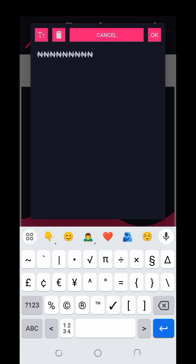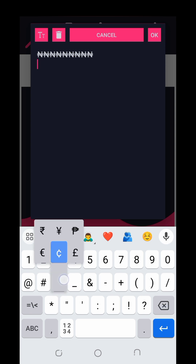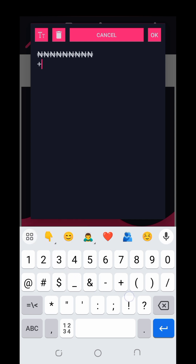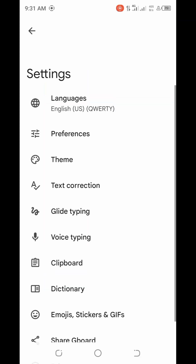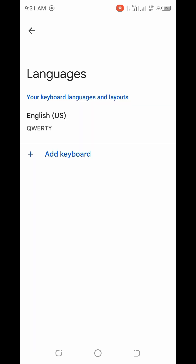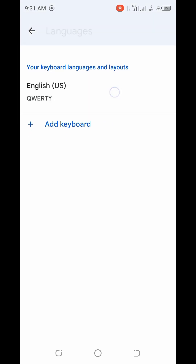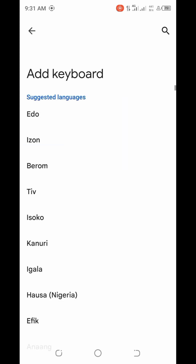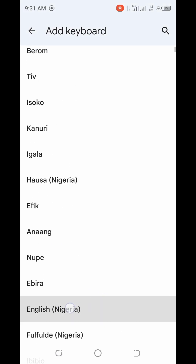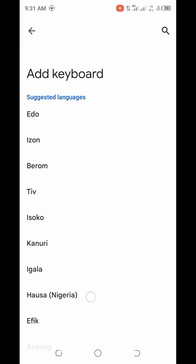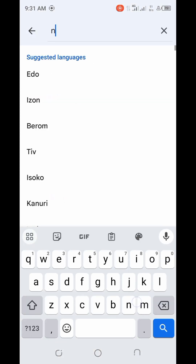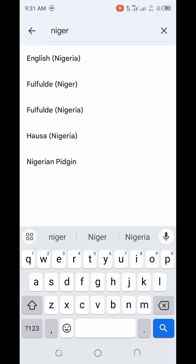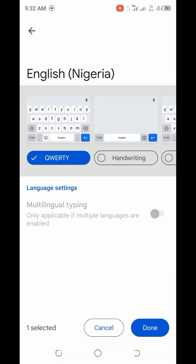Now, the main reason this video was created: we want to change this symbol. If you long-press, you can see we have the Ghana cedi, the pound, the rupee, the euro, and other currencies. We want to add our own Nigerian currency. To do that, click on the settings icon, go to your Google keyboard settings, and find the 'Languages' section. You'll see it says English (US). Now click on 'Add keyboard,' then search for or scroll to find 'English Nigeria.' Tap on it, select the keyboard you want, and click done.